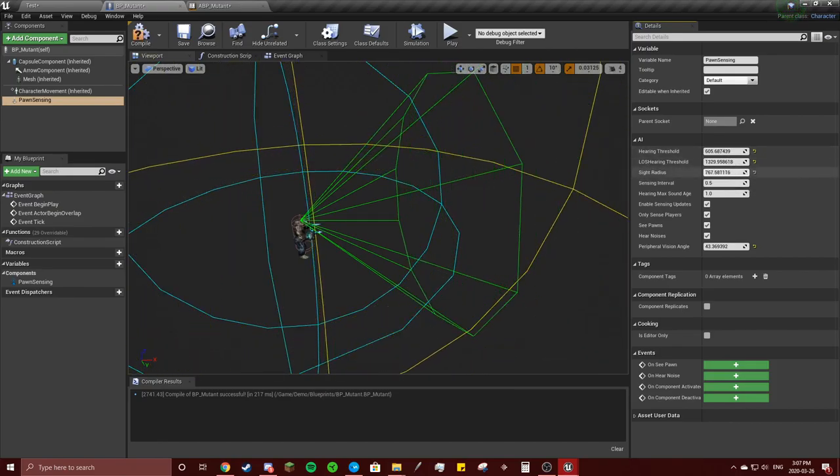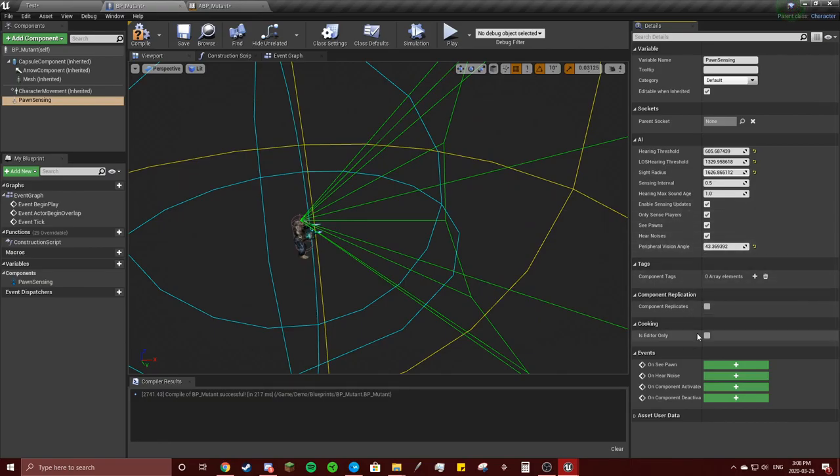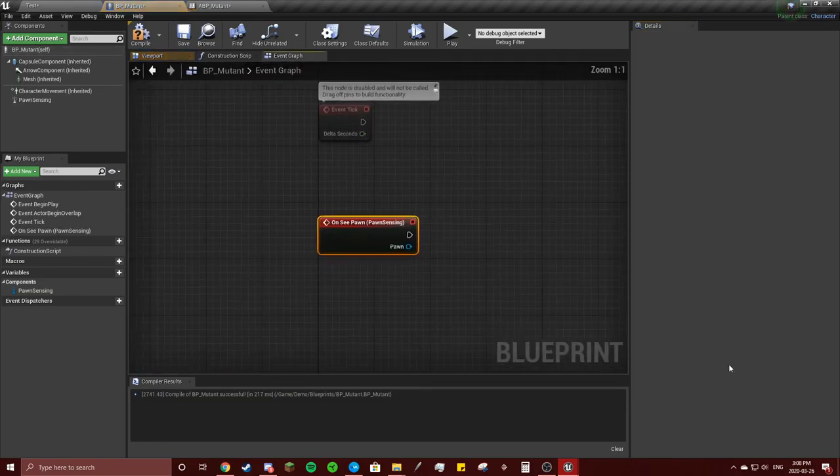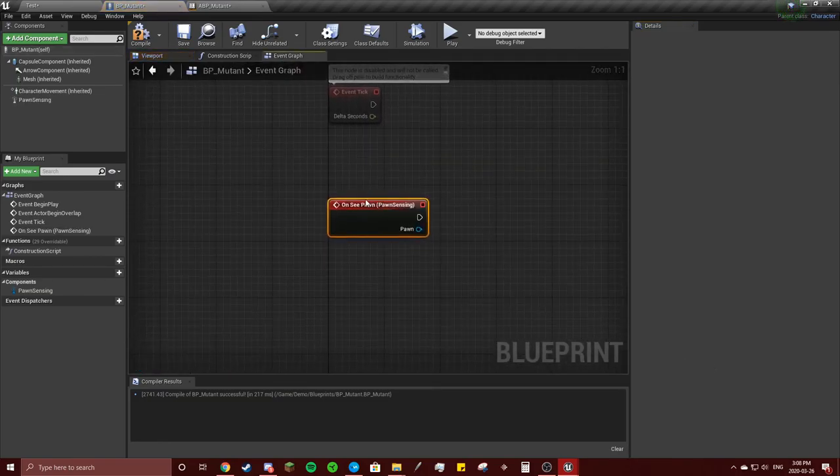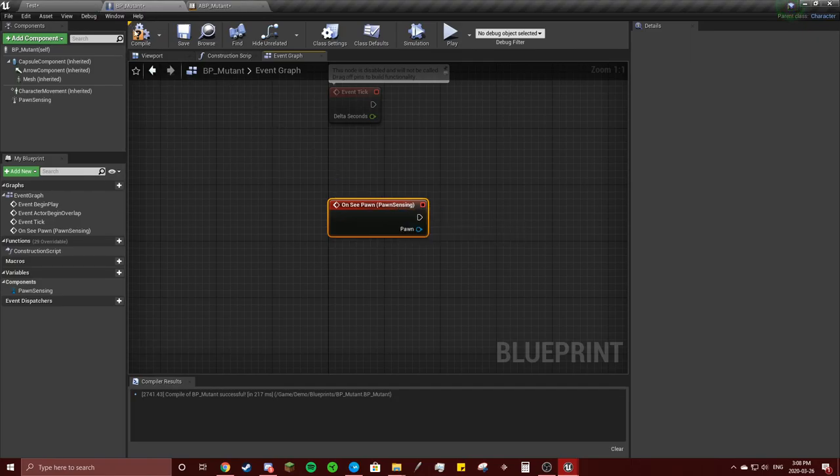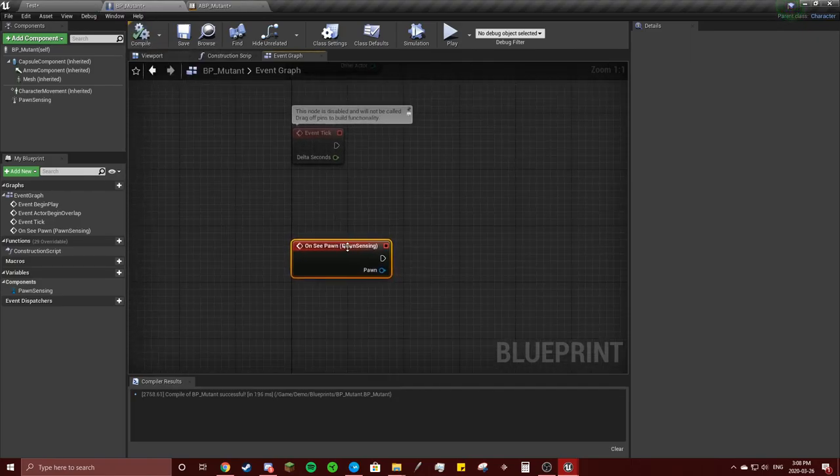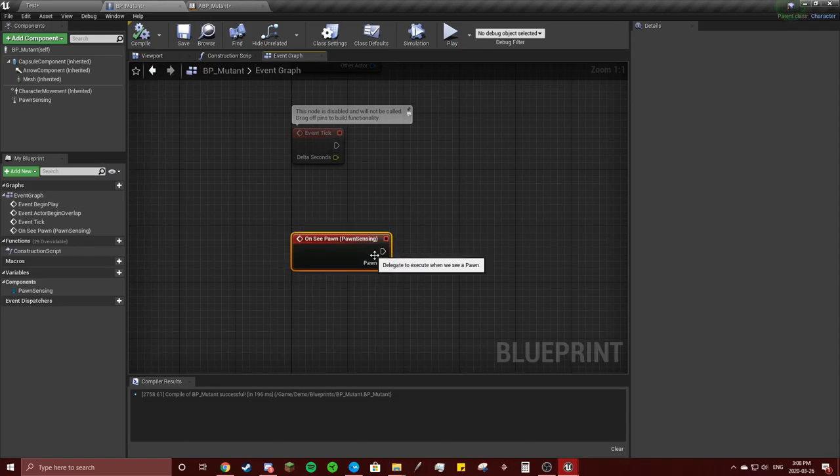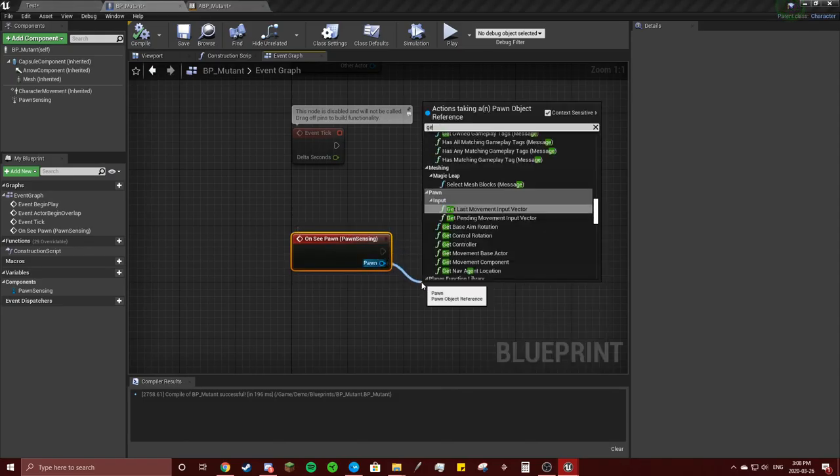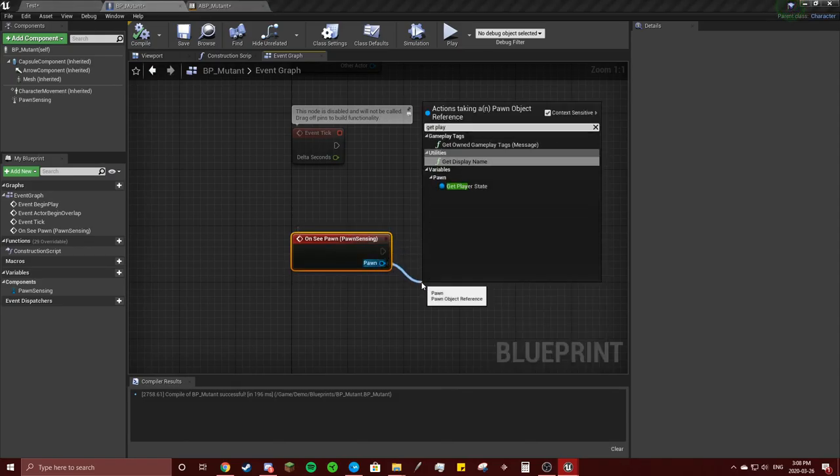I can hear you, how far I can see you. Okay, so on see pawn, remember to click that. Actually no, yeah, on see pawn. So the pawn will be get player.